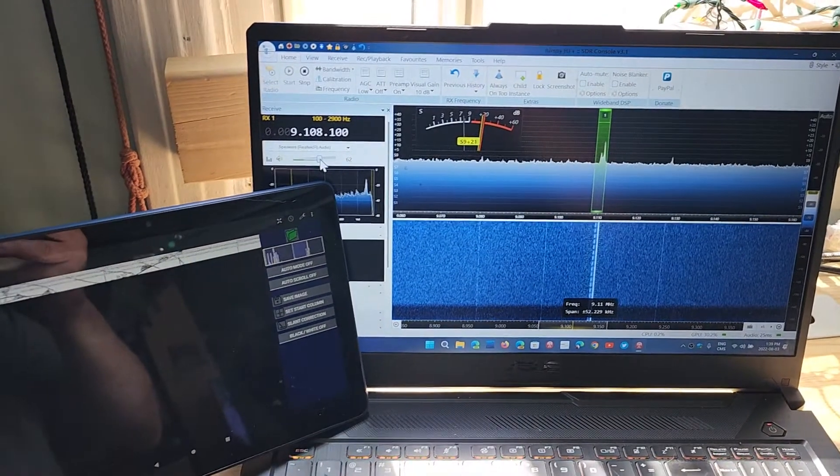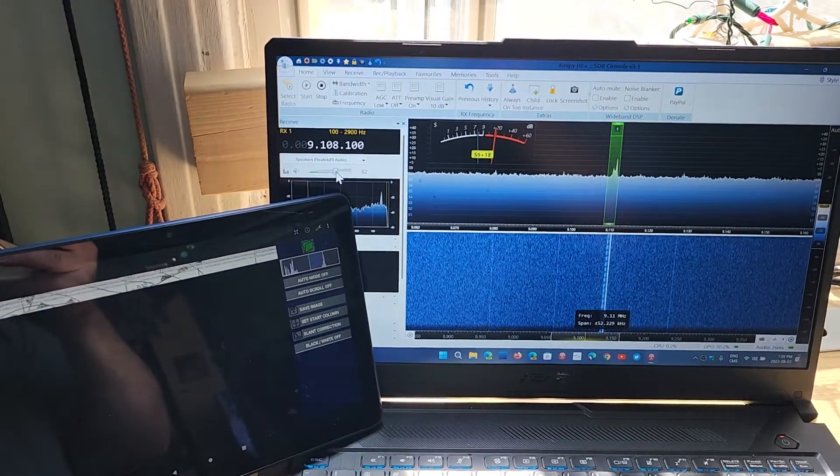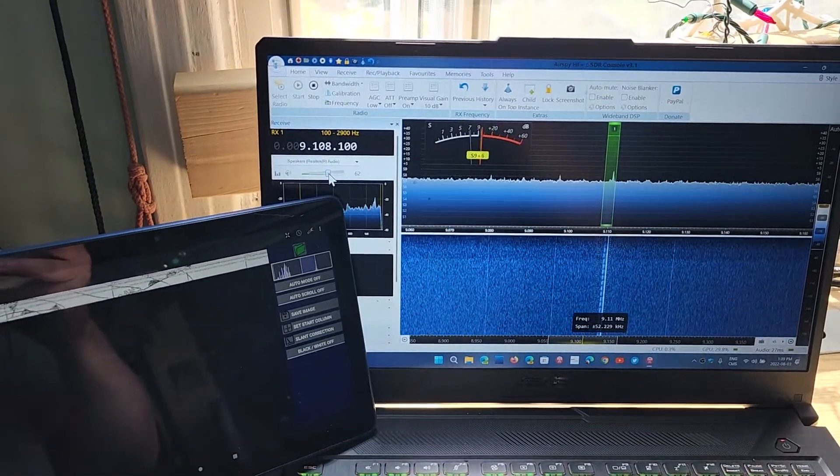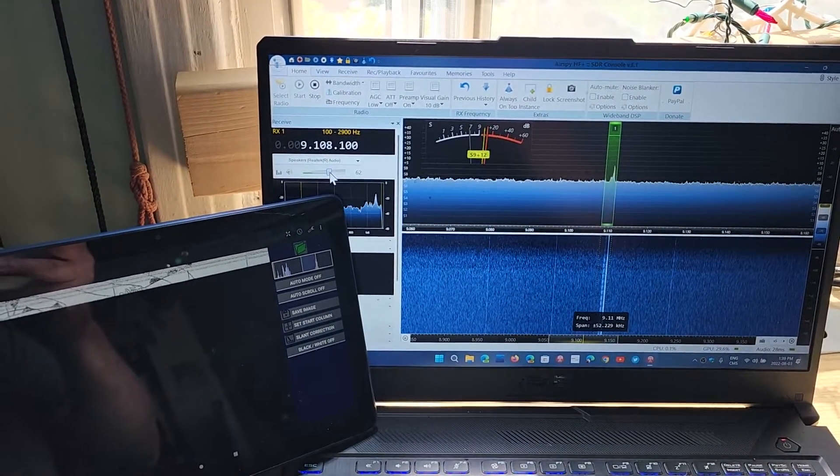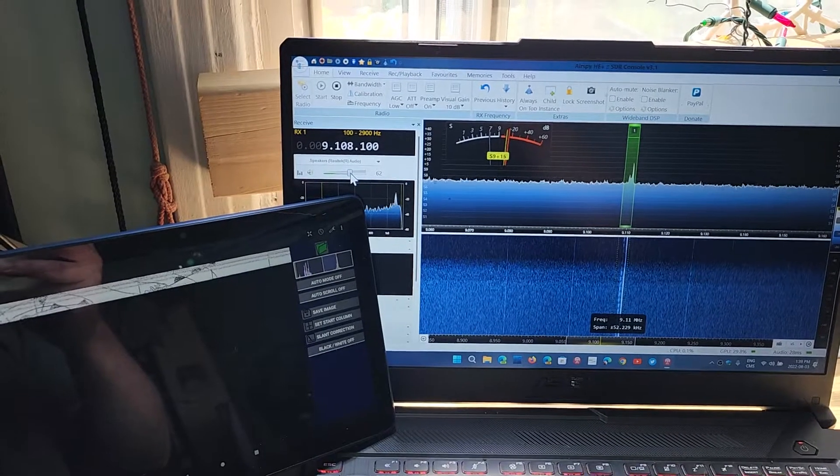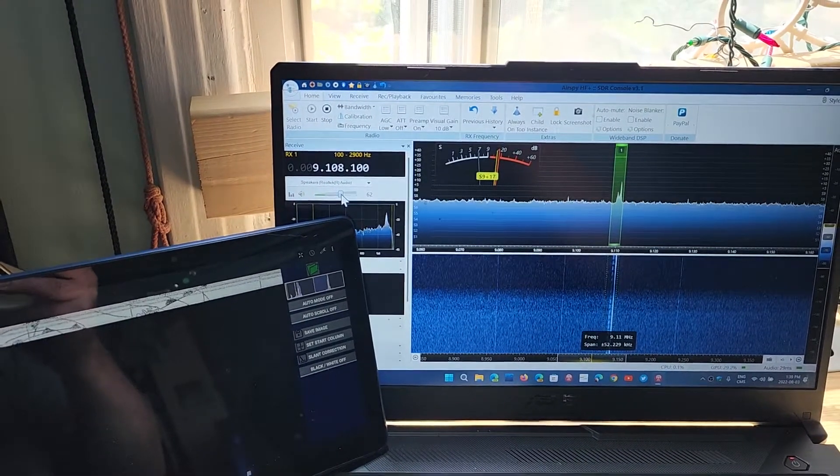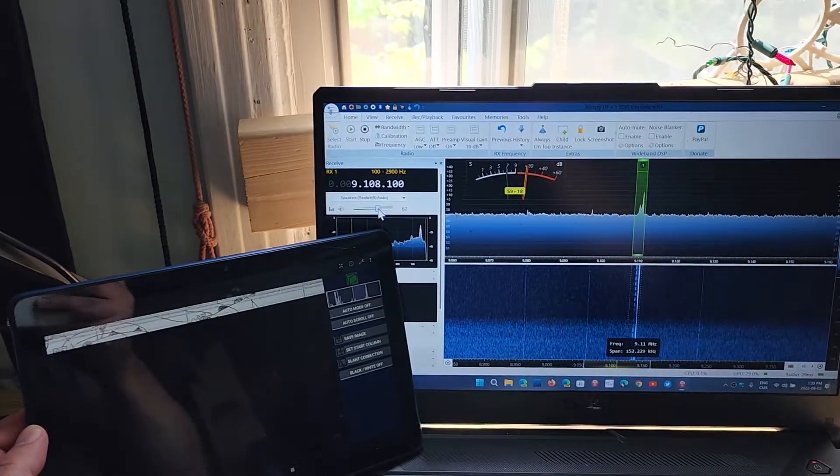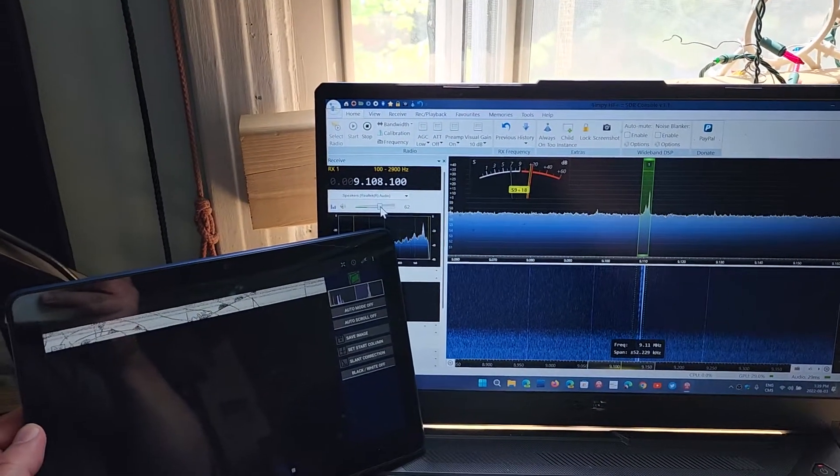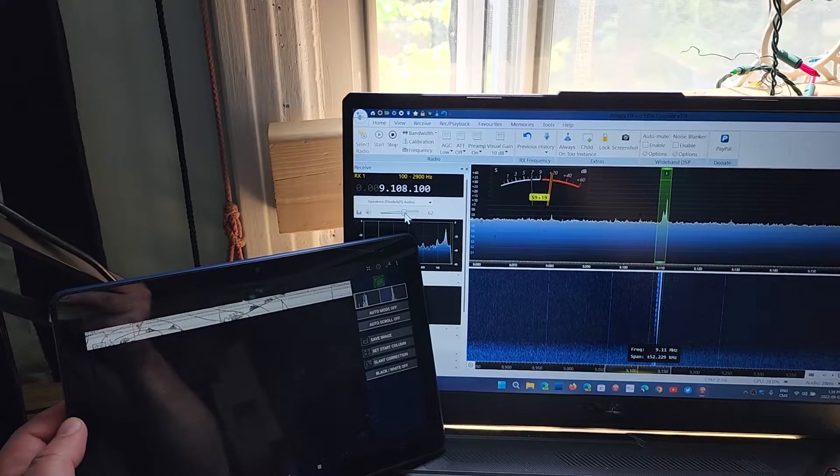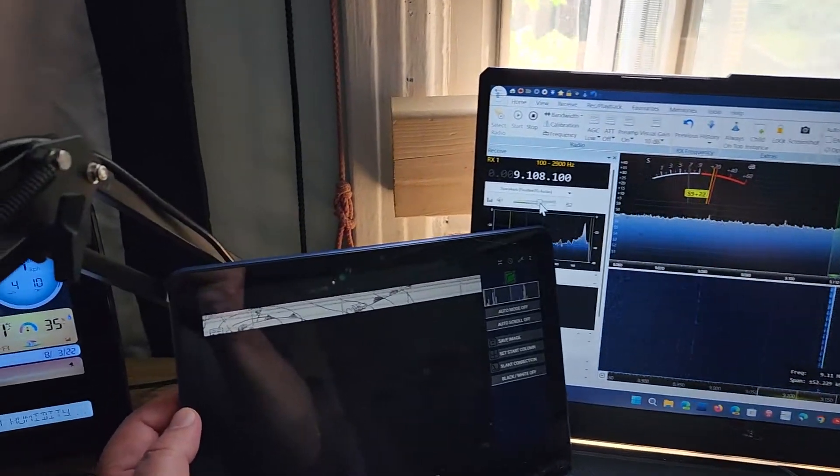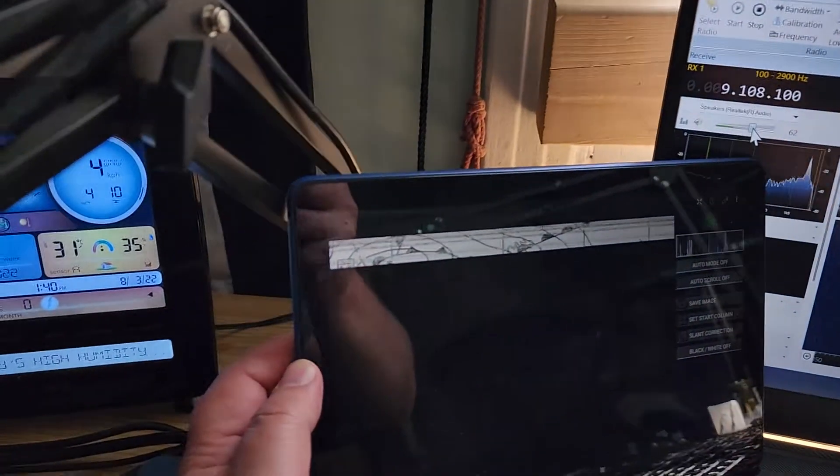Welcome to the shortwave radio channel. A lot of you have watched my video from last night where I was using a Tecsun PL-990 and was decoding a weather chart like I am right now.